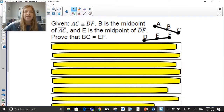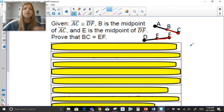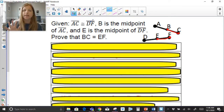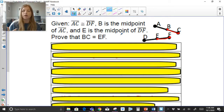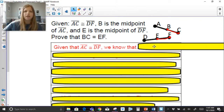Last proof: given segment AC is congruent to segment DF, B is the midpoint of AC, and E is the midpoint of DF — prove that BC equals EF. Game planning: since AC is congruent to DF, we can say their measures are equal. Also, we're given midpoints — so if B is the midpoint, then AB equals BC, and if E is the midpoint, then DE equals EF. We'll make congruent statements first, then talk about measures being equal.